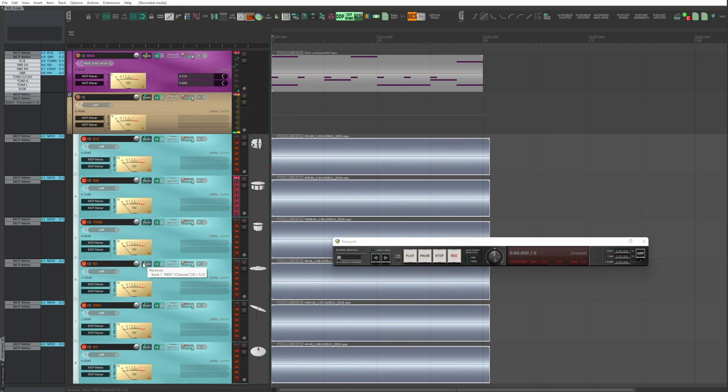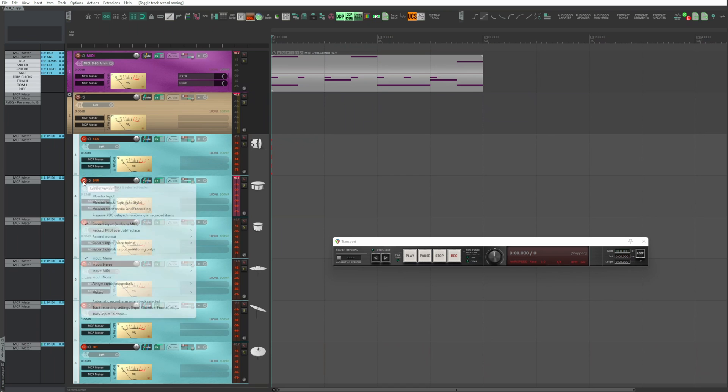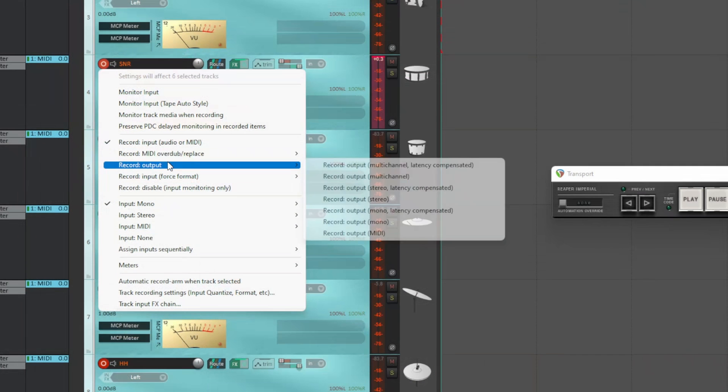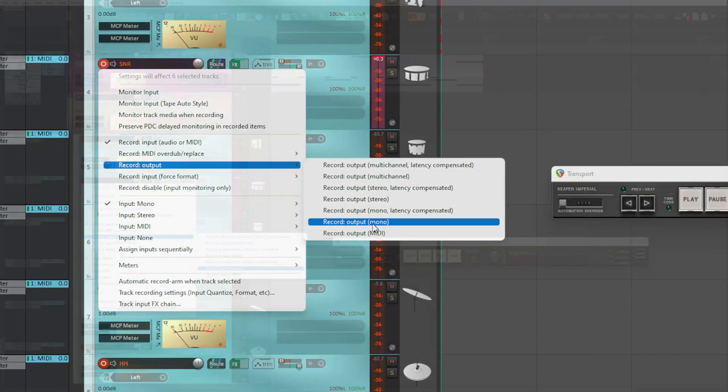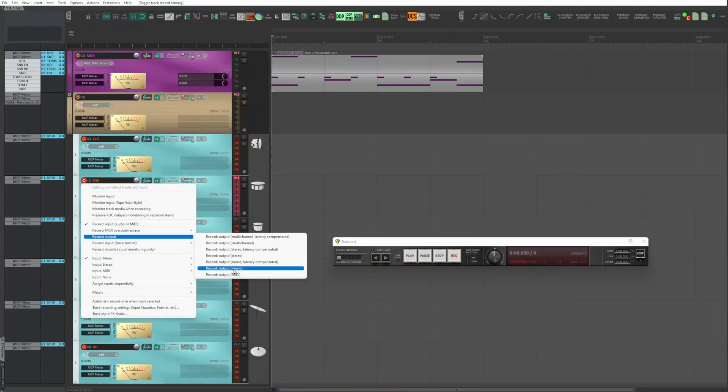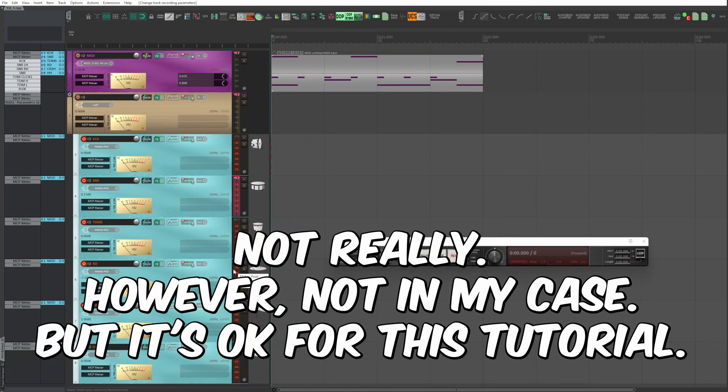So, right click on any record button of the selected tracks, record output, record output mono. You could also choose stereo, but since the samples are mono, I choose mono.